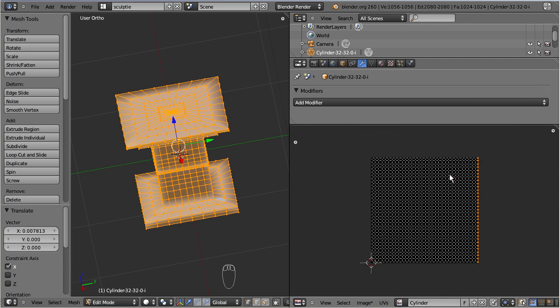By now we have optimized the UV map for the best possible vertex accuracy.